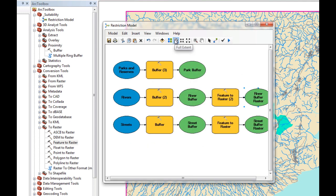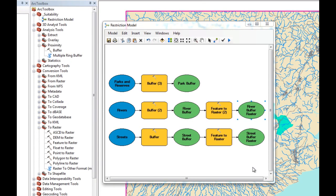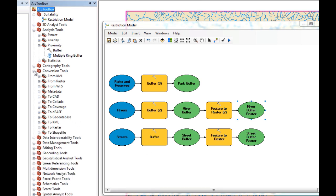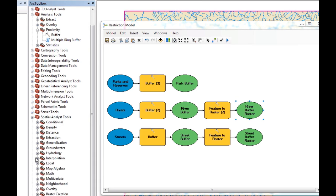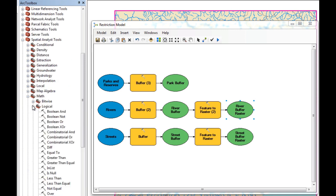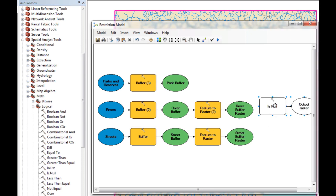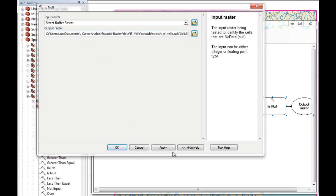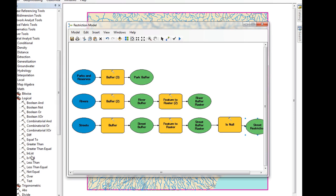Now we have our buffers converted to raster. When you convert to raster, whatever is not part of the buffer is converted into NoData, so now we have to change that. For that, we're going to use the IsNull tool, which is in Spatial Analyst under Math. IsNull will change whatever is NoData into ones and whatever is not null into zero. We select our Street Buffer Raster, apply, and rename the output to Street Restriction. We then drag and drop IsNull again, select the River Buffer Raster, apply, and rename to River Restriction.